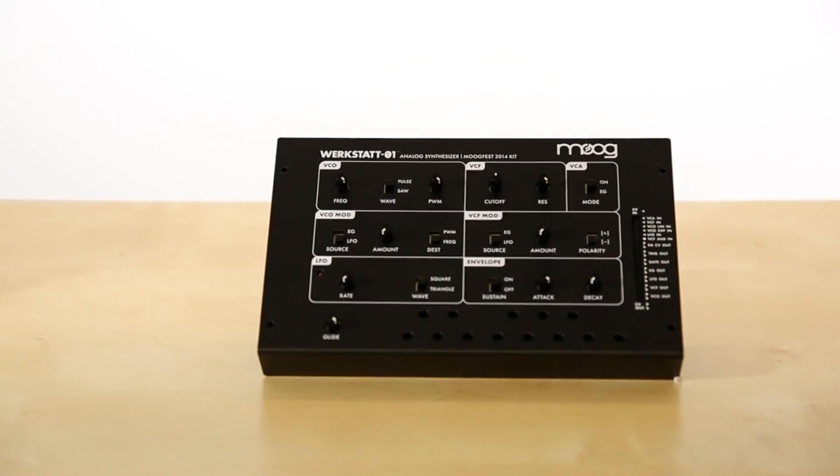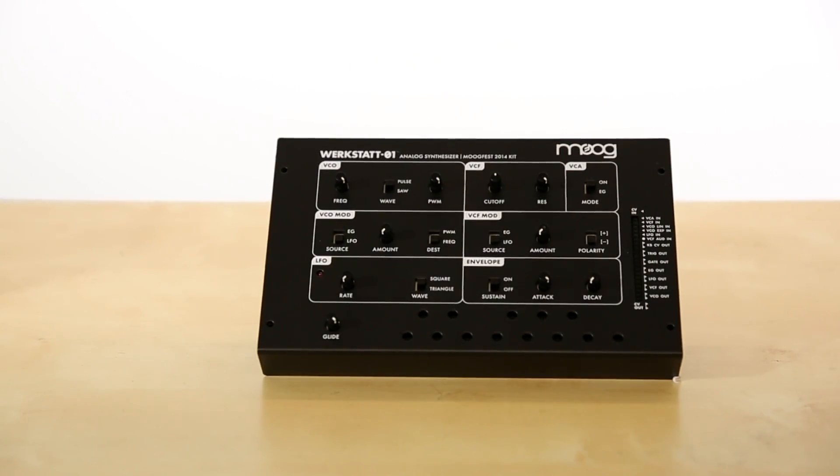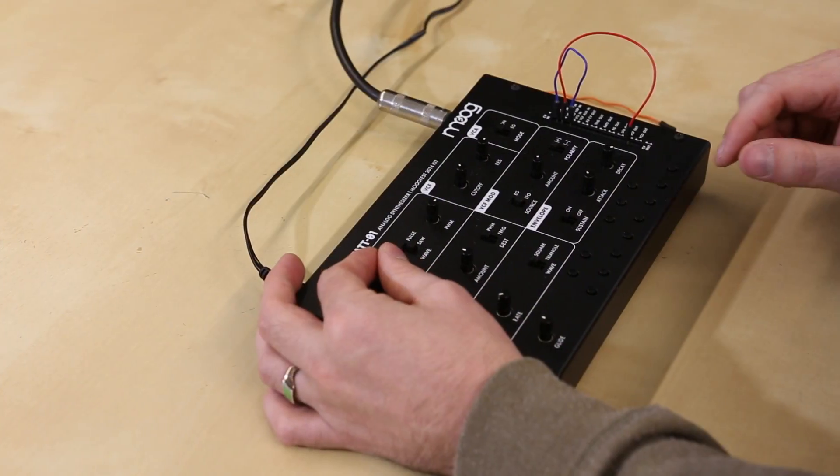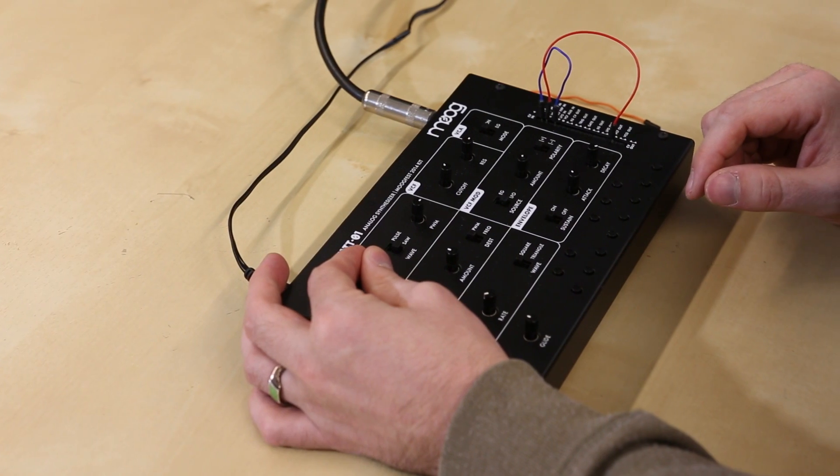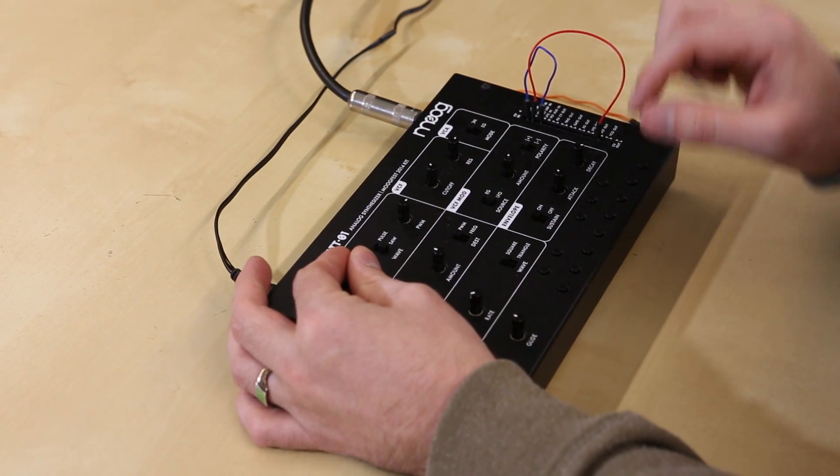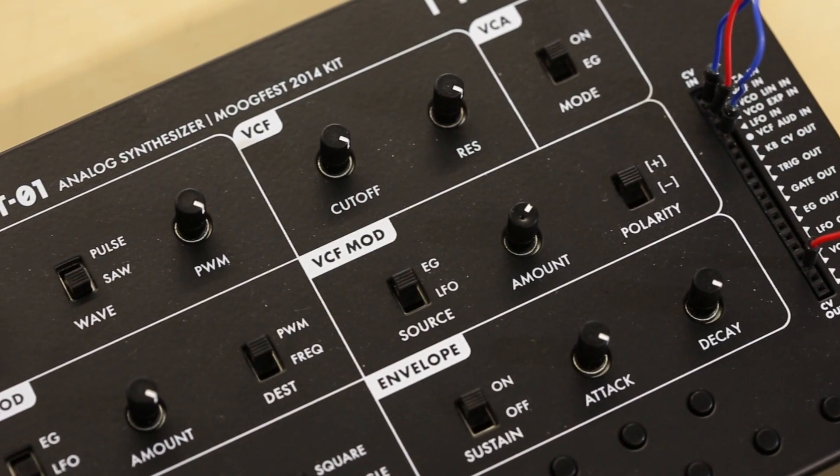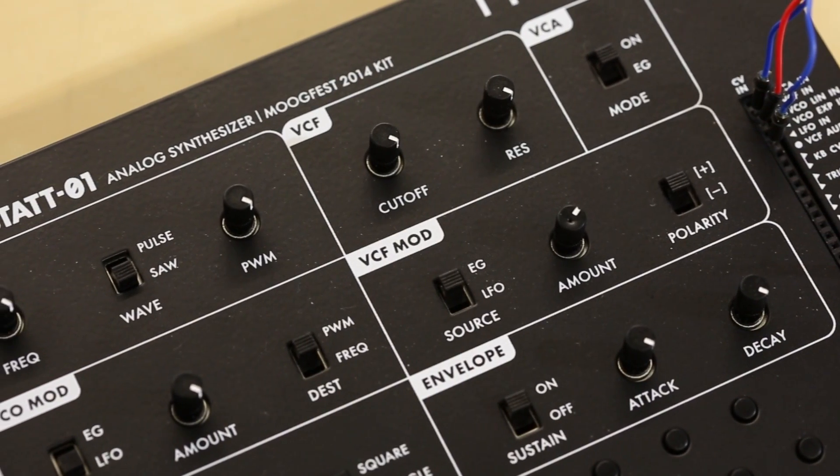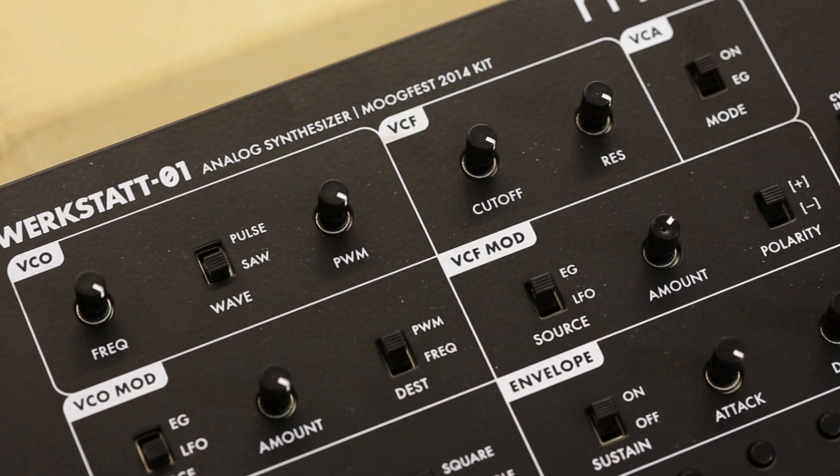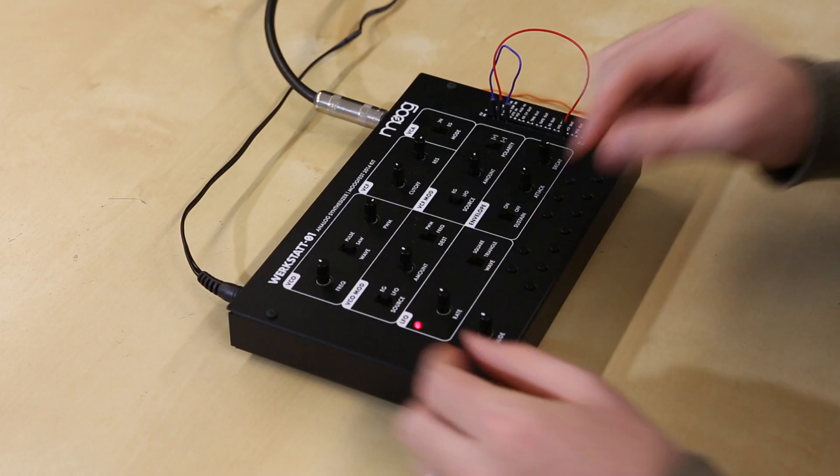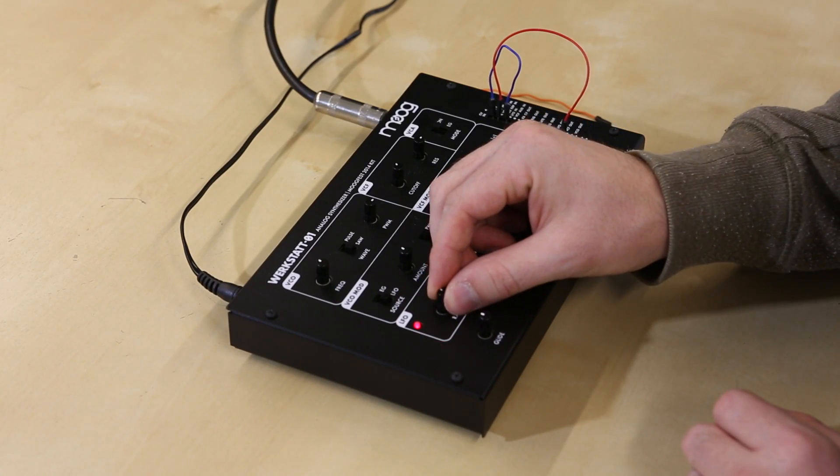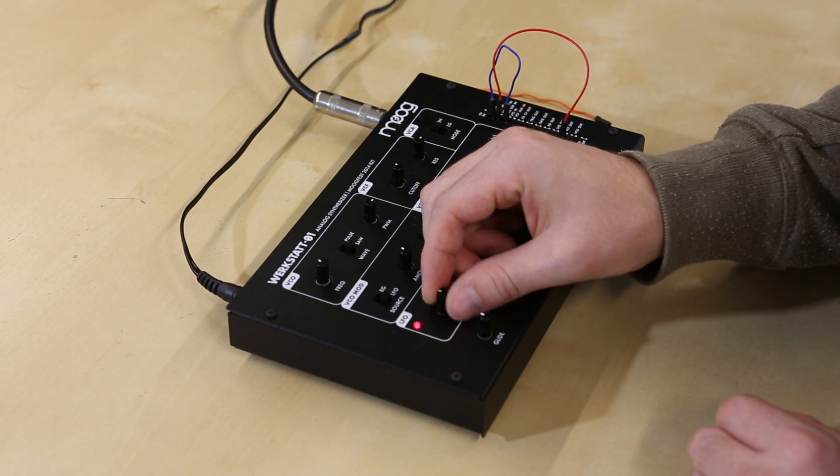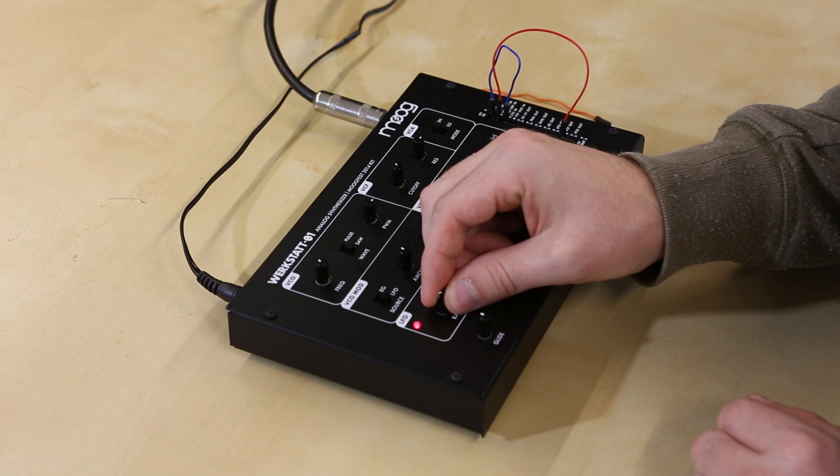The Moog Werkstatt is a one-octave analog synthesizer designed for circuit exploration through signal patching and modulation. Assembly is easy, no soldering is required, and all of the electronic components come pre-assembled. Pick one up and start experimenting with your own ear-splitting version of your favorite Christmas carol.